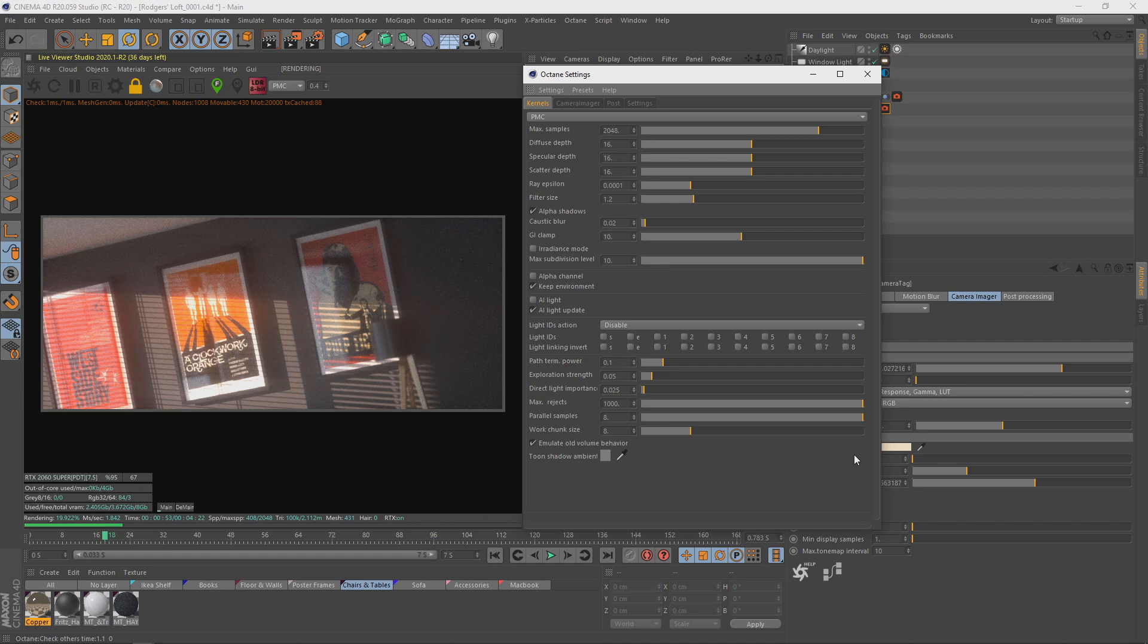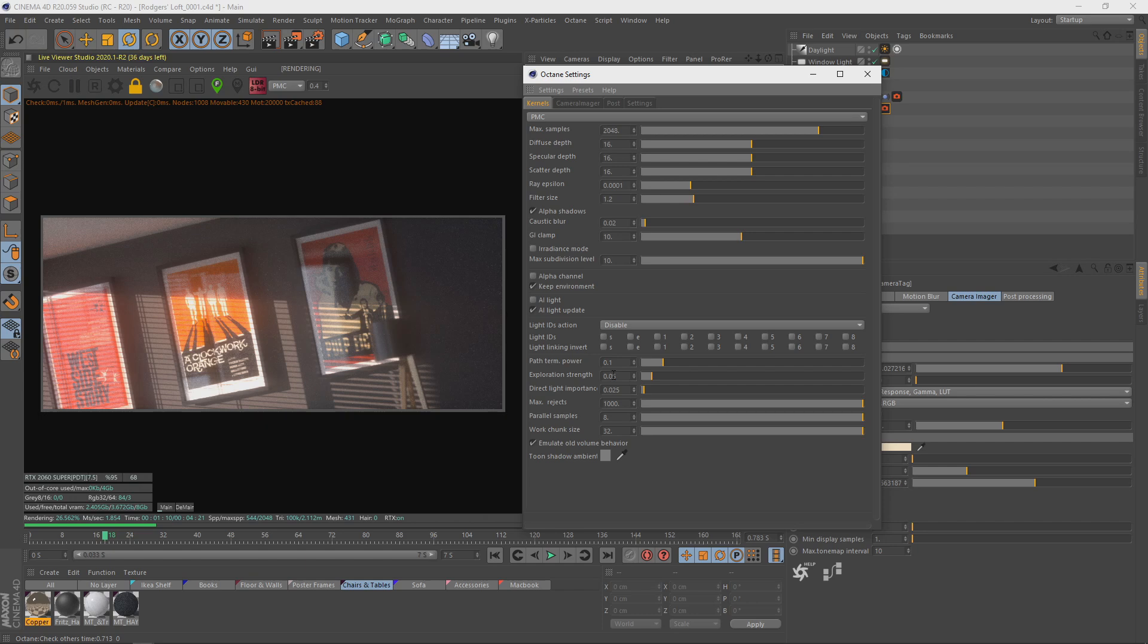And with work chunk size, this is the number of, as the Octane manual describes it, number of blocks done per kernel run. So it increases the memory requirement, but not the usage. So if you've got 32 gigs of RAM and you want to use those 32 gigs of RAM, crank it up. It's not going to use them, but it'll know that it can if it wants to. So that can effectively speed things up.